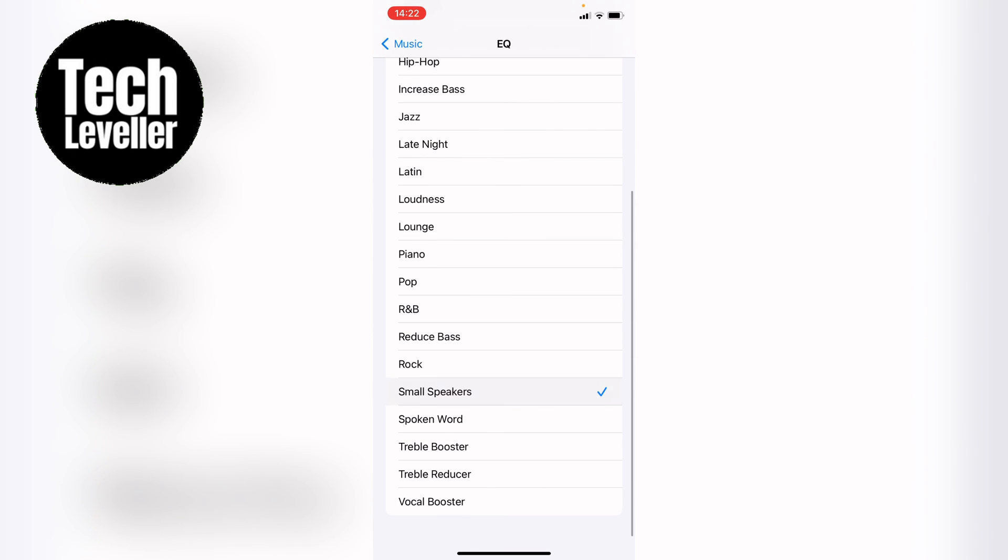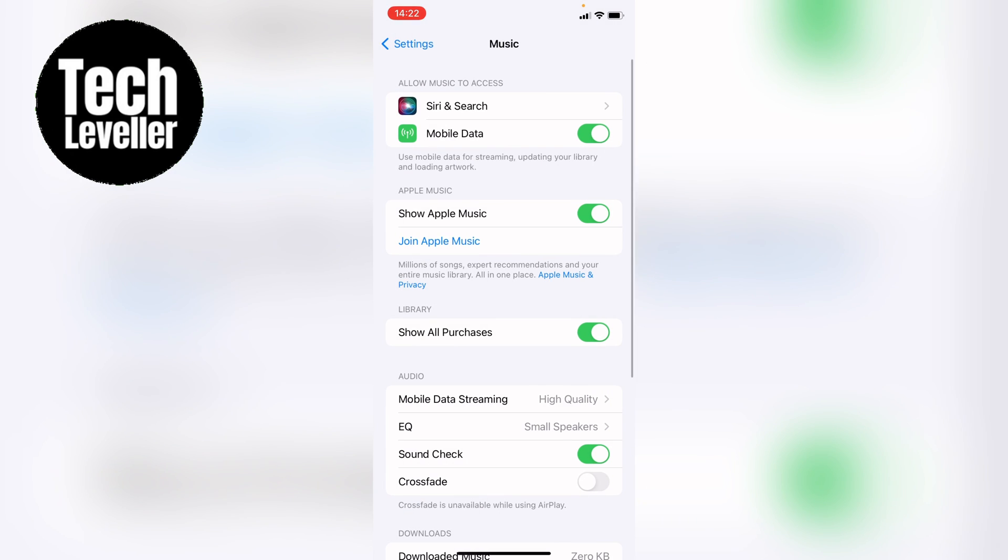So that's how to change the Apple Music Equalizer on your iPhone. Hope you found that video helpful. If you did, smash the like, smash the subscribe, and most of all, thanks so much for watching.